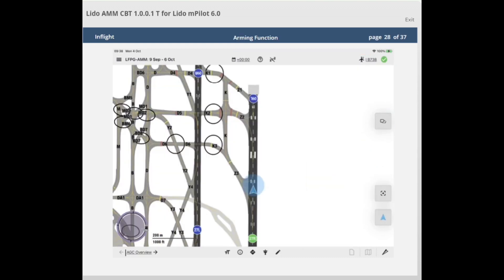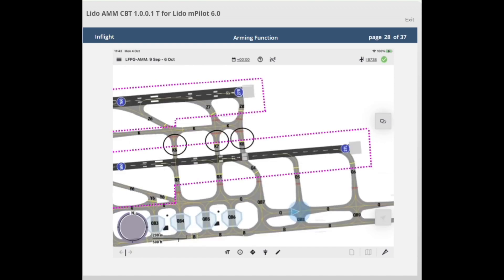Lido AMM provides an arming function, which will automatically remove any chart from Lido MPilot and display the airport moving map to reduce pilot workload and enhance safety during aircraft operations. Lido AMM also incorporates features to minimize the risk of a runway incursion. The arming function will activate automatically in the following scenarios: approaching a runway safety area, lining up on a runway, takeoff roll from a non-anticipated departure runway, upon rejected takeoff roll, and upon landing. A runway safety area is defined as the runway area enclosed within the CAT-1 or CAT-23 holding line, whichever is closer to the runway for precision approach runways, and general runway holding position lines for non-precision runways.